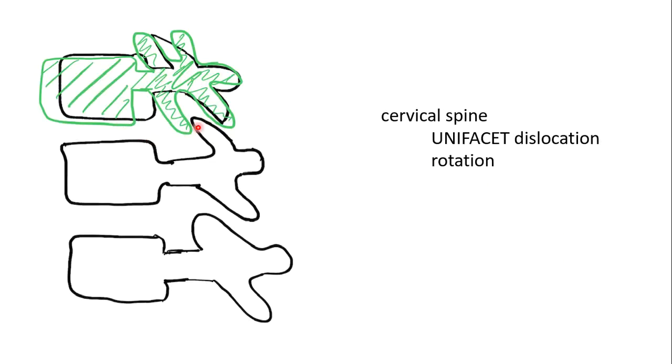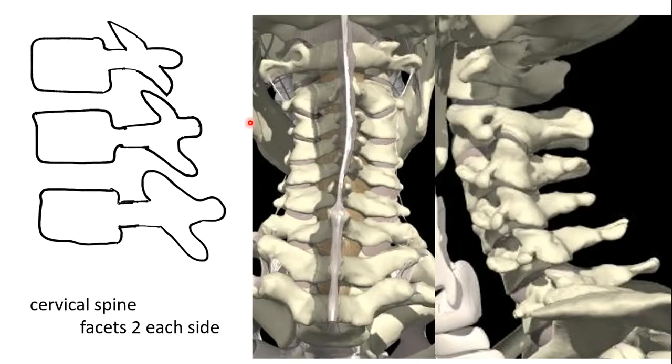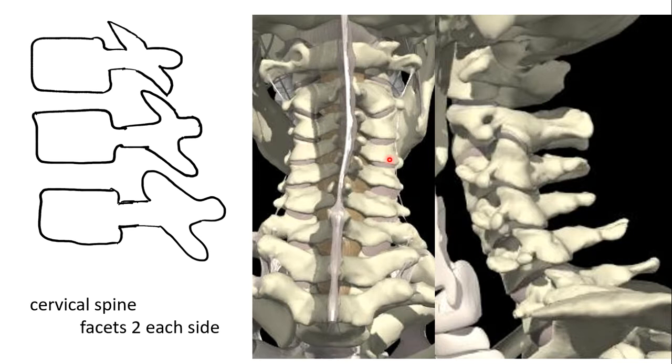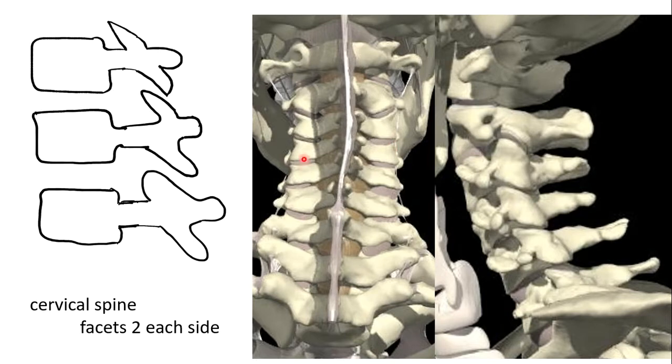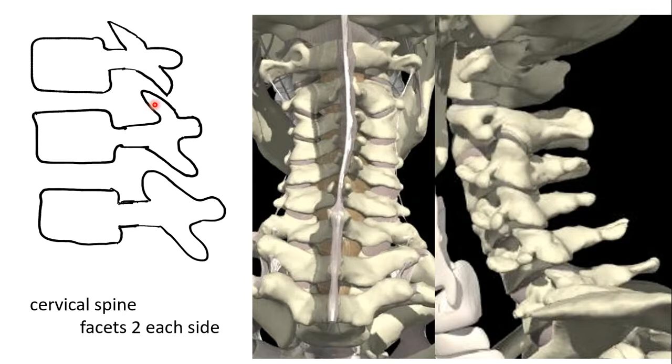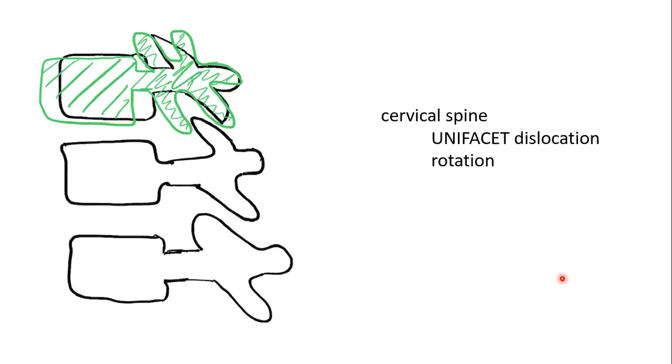A unifacet dislocation. Remember there are two facets, there is a facet on either side of the spine. A left-sided facet and a right-sided facet, we're looking from behind now. On x-ray, they'll look superimposed. You'll only see one. I've drawn that, so you've got two superior articular processes in alignment. When you get a unifacet dislocation, there is a rotation.